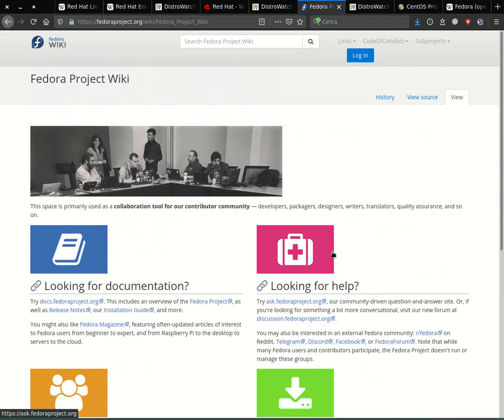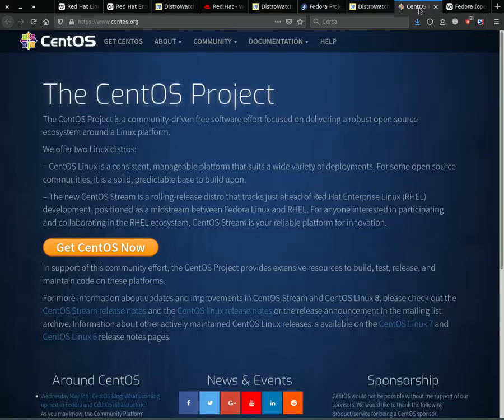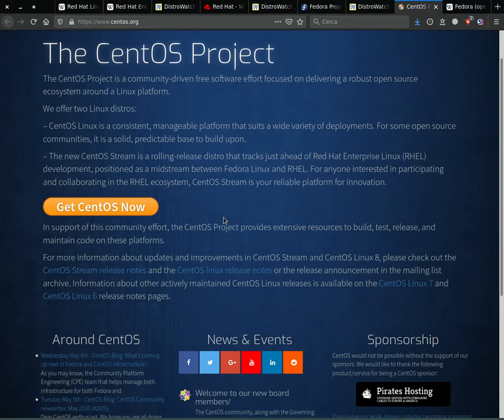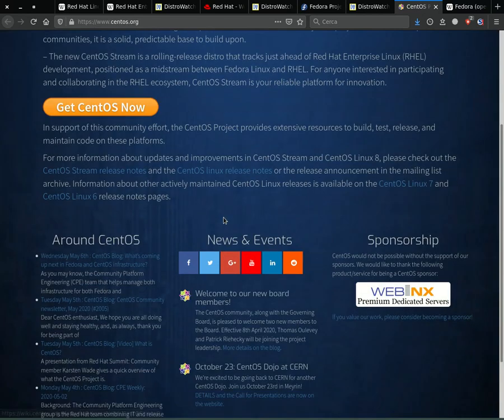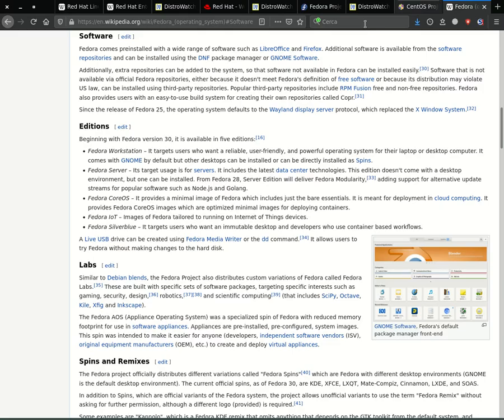CentOS, the free and open-source version of RHEL, albeit with less updated software but it is ideal for anyone who wants to learn how to use Red Hat. For all these distributions, the currently default package manager is DNF, replacing YUM and the software package format is RPM.